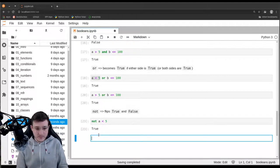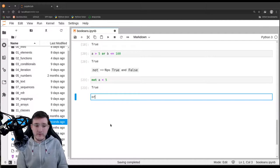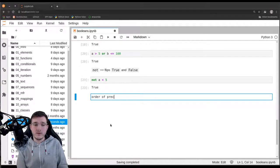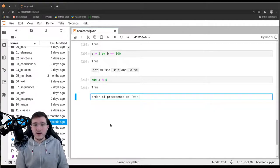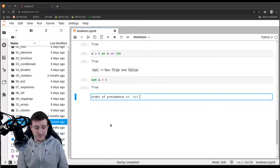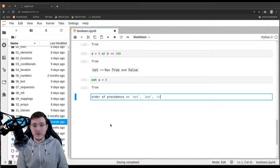For the logical operators there is an order of precedence. All the NOTs have the highest binding power, then come the ANDs, and lastly come the ORs.